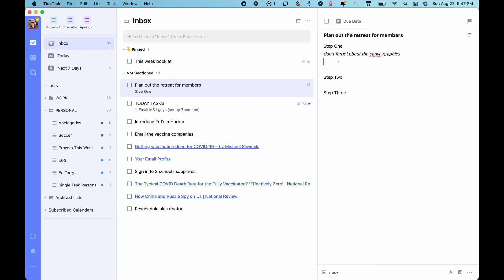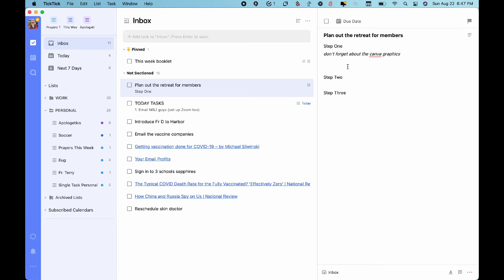Certainly Todoist, certainly Nozbe, but you're just not going to find that in a lot of other places. I guess CultureCodeThings3 just introduced that, but a little late to the party. So that's something that's new.